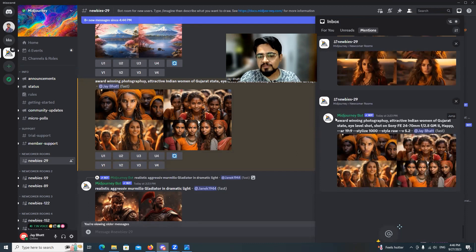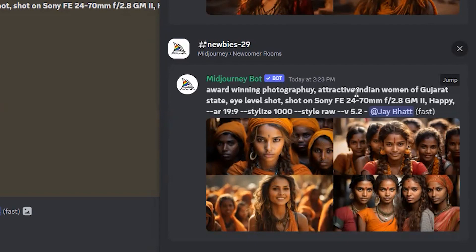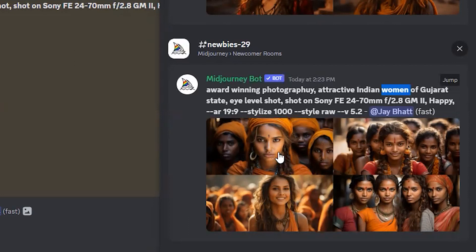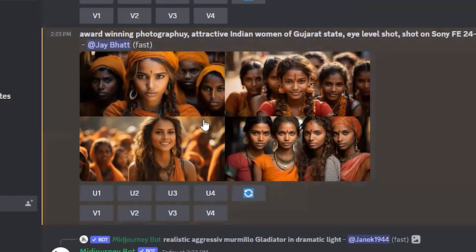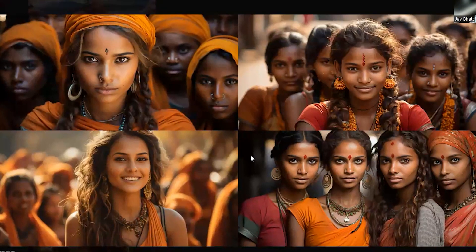This was the first prompt. I gave a prompt: 'award-winning photography attractive indian women of gujarat state.' I just wanted a picture of one woman, but instead of spelling W-O-M-A-N correctly I put an E between M and N, so it understood I wanted multiple women. When I click 'jump' it brings me to those generated images, but the result was definitely not a Gujarati girl.